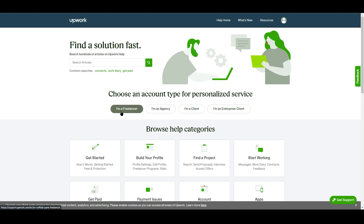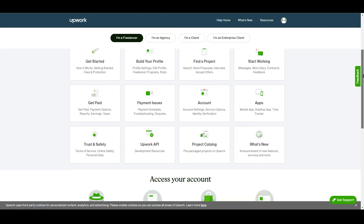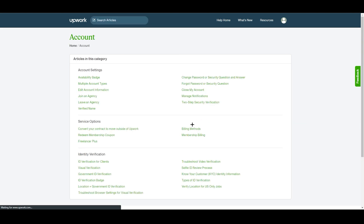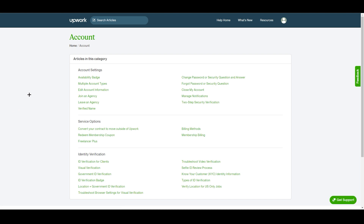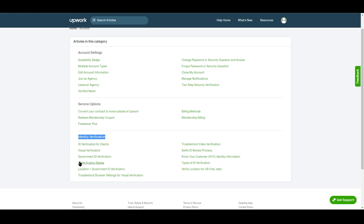I'm a freelancer so I'll go with that option. If you scroll down you'll see many help categories: getting started, building your profile, finding a project, and more. I'm going to choose 'Account.' Once you click on Account, identity verification is available there. If you scroll down you'll find many options, but we are specifically looking for 'Identity Verification.'